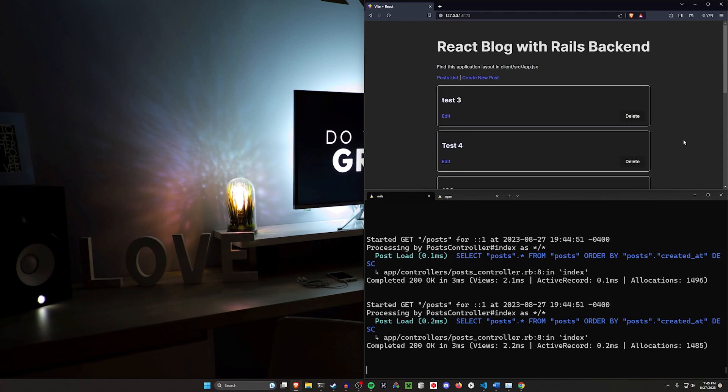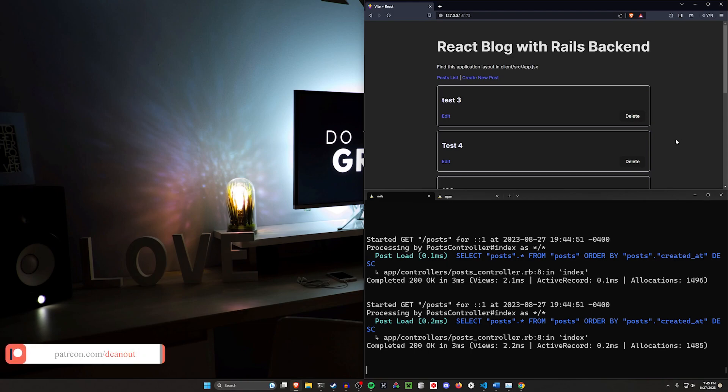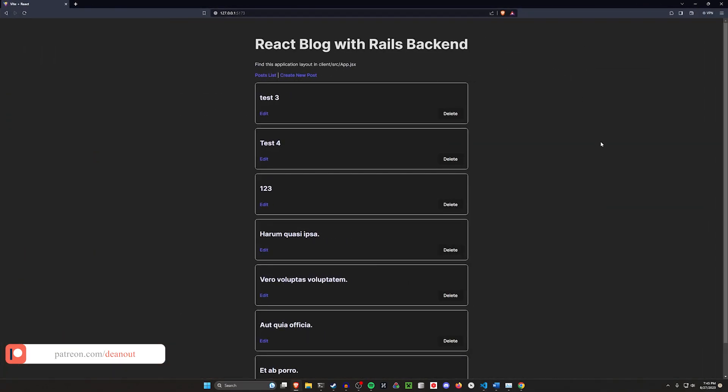This will be an evolving thing. I'll be adding more with each episode whenever I feel like doing this. So whatever's here might not be the final product, but this is what we have right now and what we'll be building towards in the first couple videos.